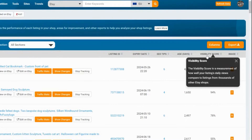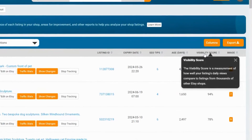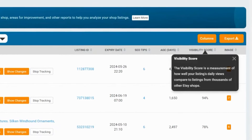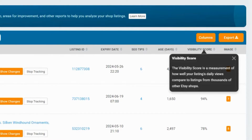The visibility score is a measurement of how well your listing's daily views compare to the listings from thousands of other Etsy shops. This is shown as a percent.